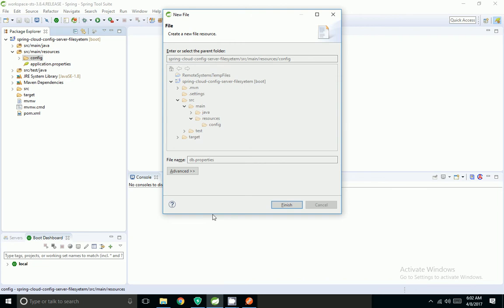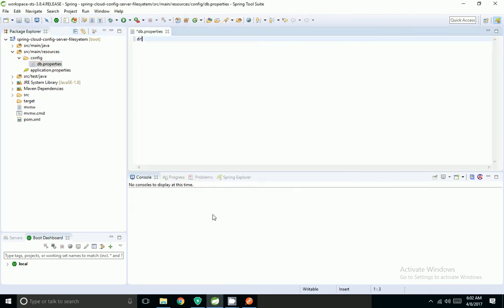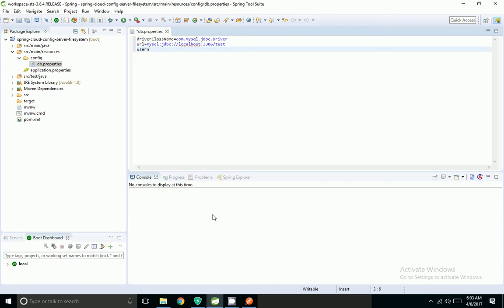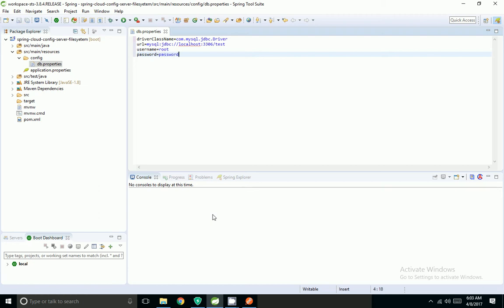I am going to name the property file db.properties. In this property file I have added four property values: driver class, URL, username, and password.